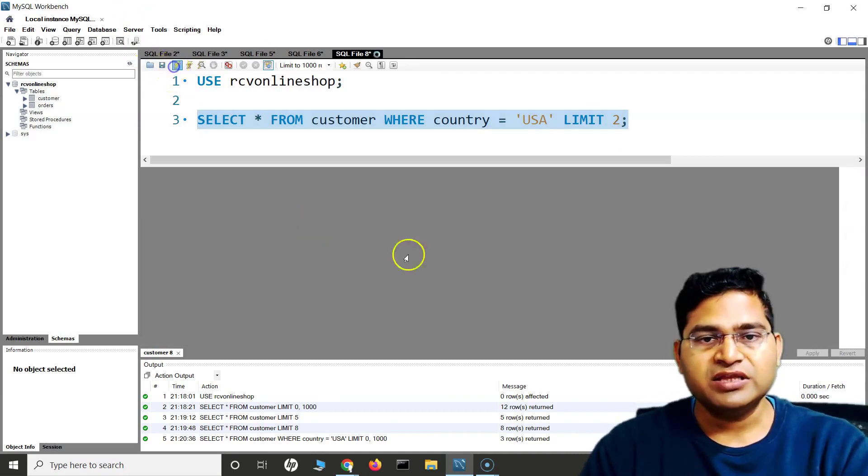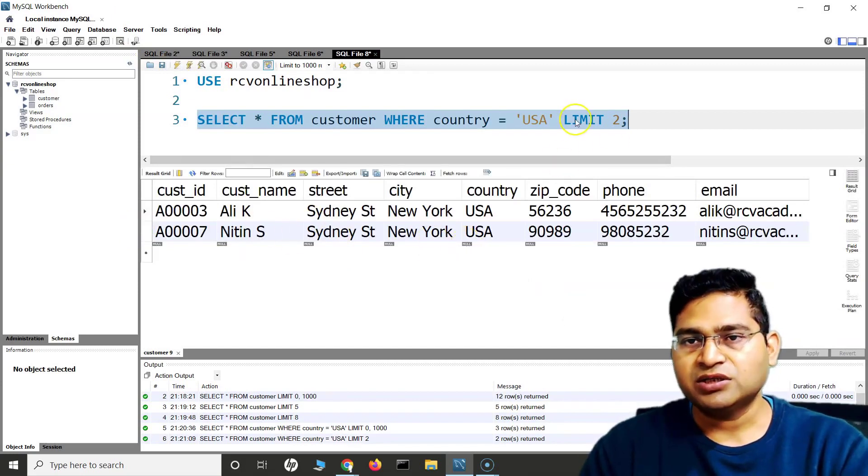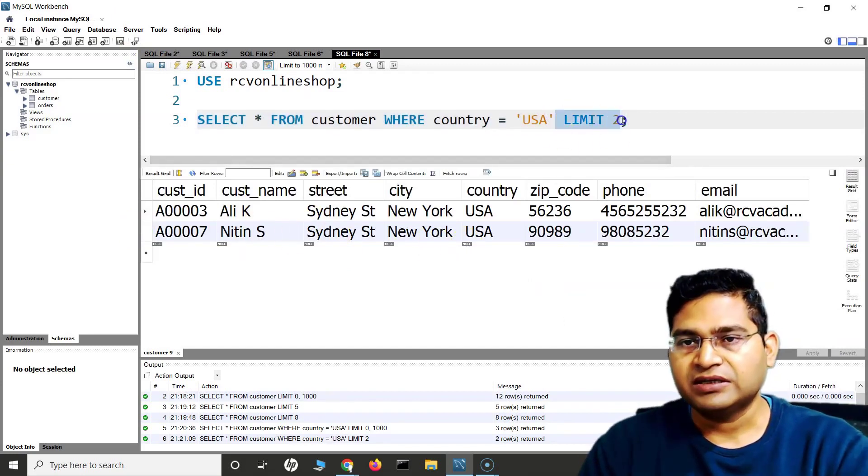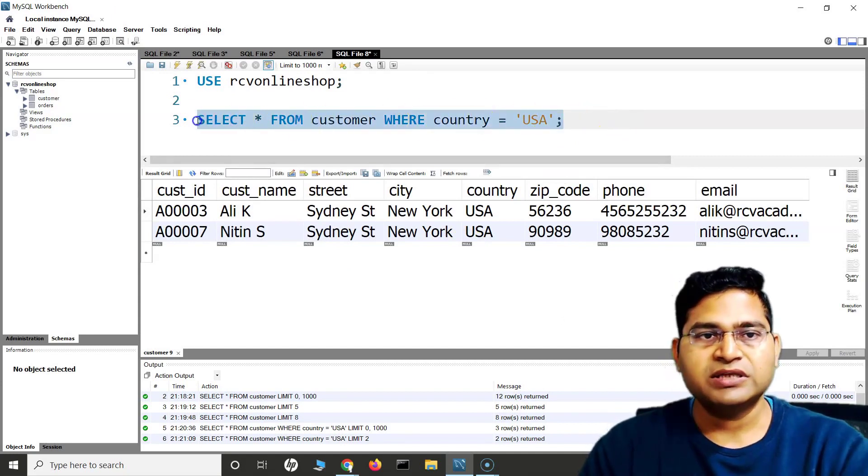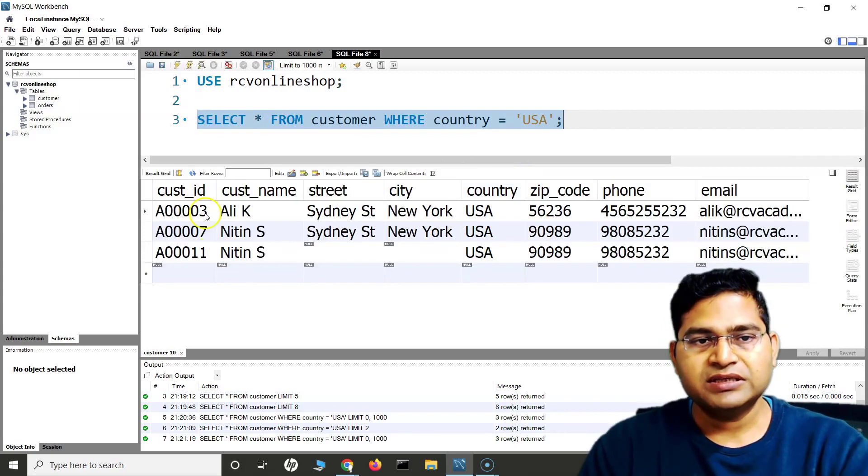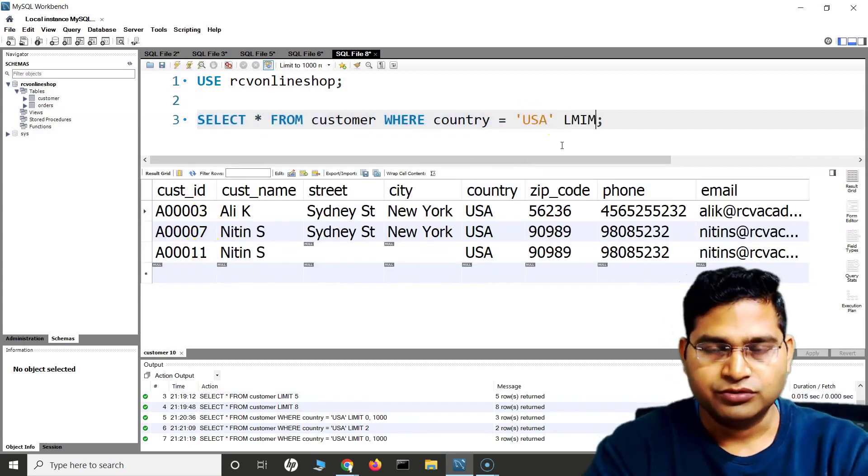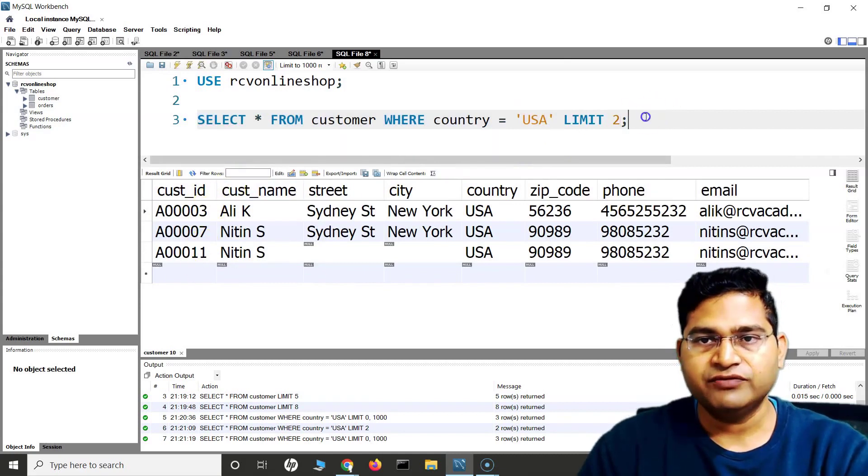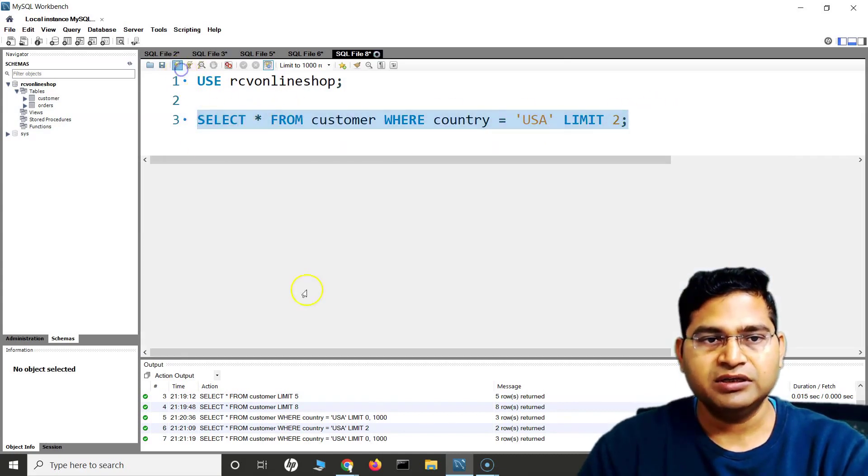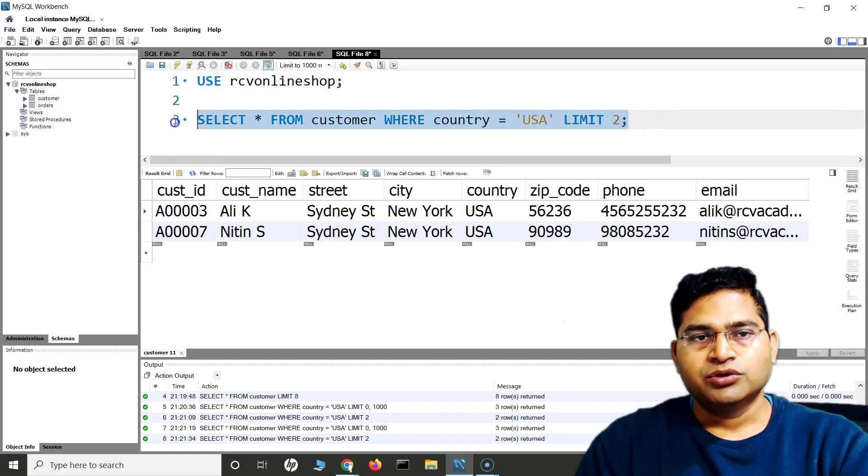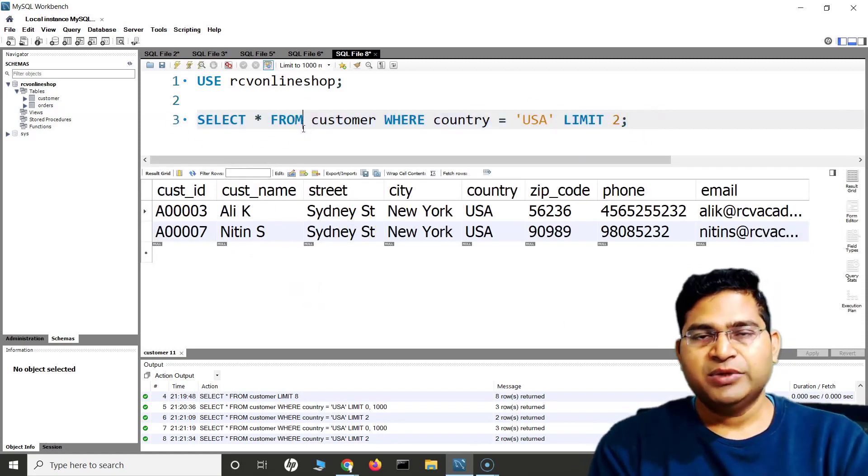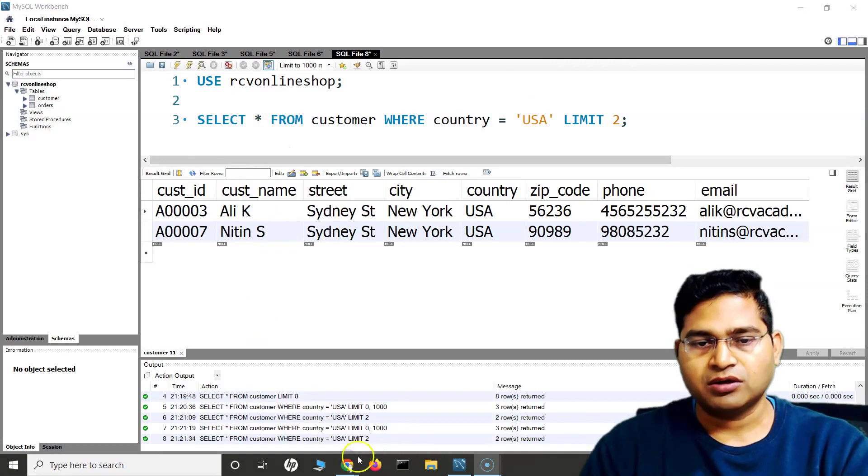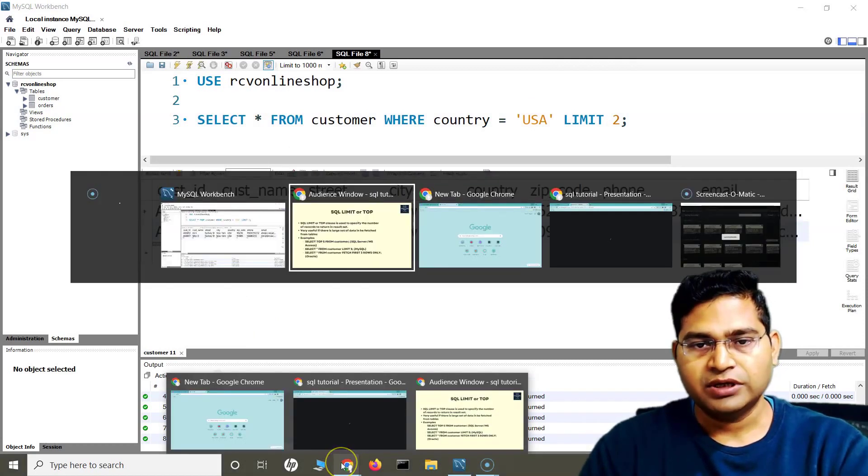If I run this, now you will see only two of the records are being displayed. If I don't use this LIMIT, then all of the records that fulfill this particular criteria will appear. In this case, three, seven, and eleven are displayed. And if I use LIMIT 2, then only three and seven will be displayed in that particular case.